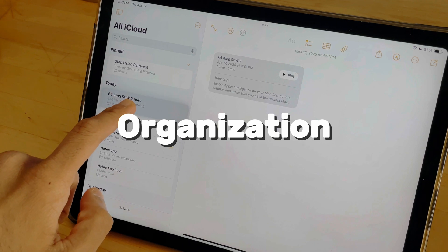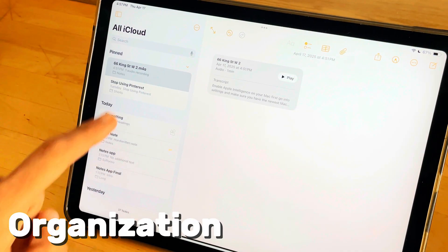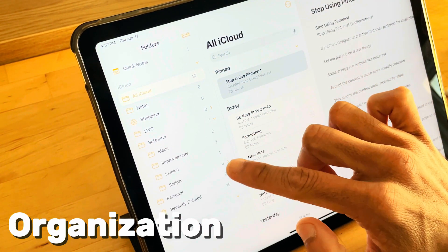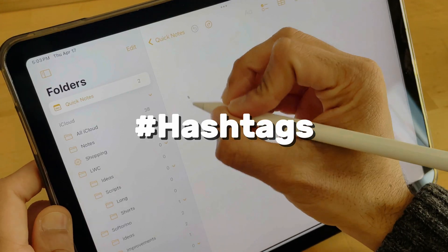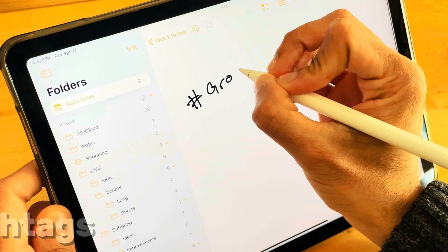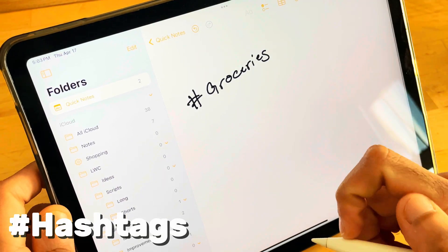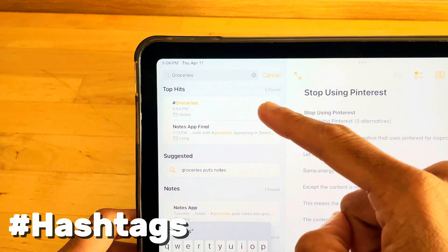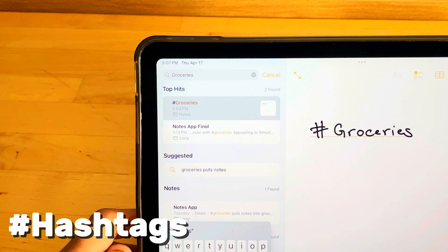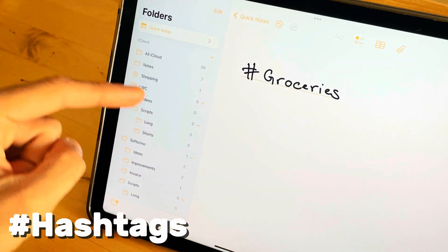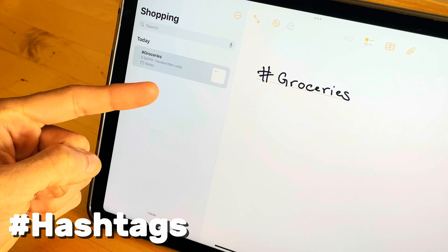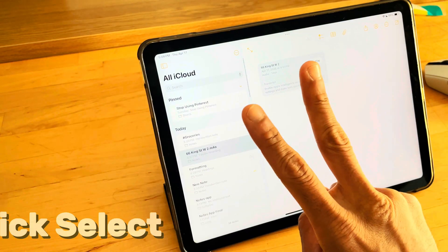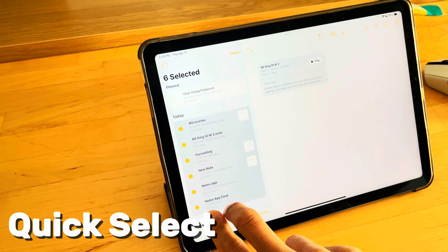As your notes grow, organization becomes critical. Hold a note to pin high-priority assets to the top. Use the Edit button on folders to create new folders within folders. Search hashtags to automatically sort notes — one search reveals every piece of related information, no matter where it's hidden. Smart folders: the system that organizes for you. Press Edit on folders, select the one you want, and press Convert to Smart Folder. Notes with hashtags are automatically placed into the appropriate smart folder. Select multiple notes at once by swiping with two fingers — move, delete, or organize everything in one go.